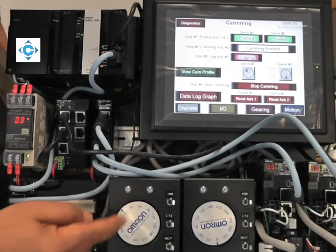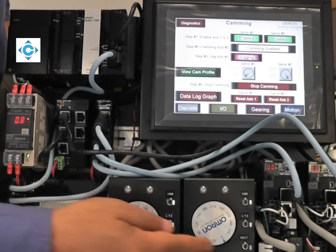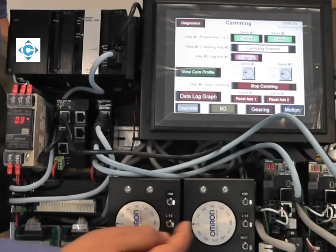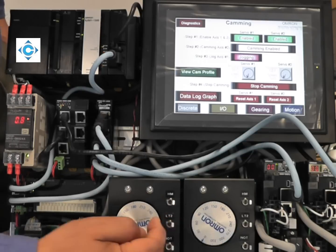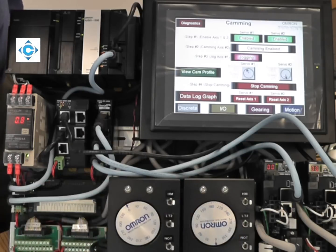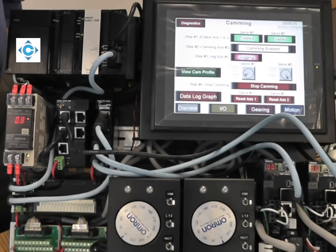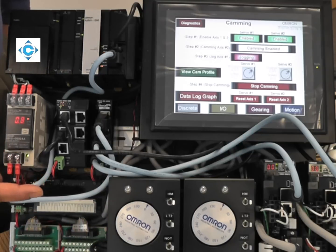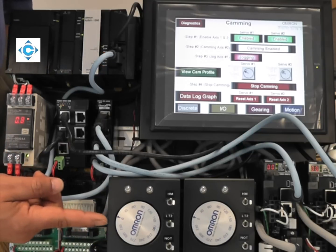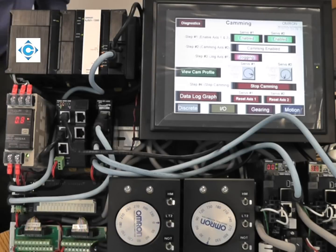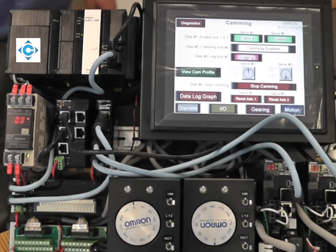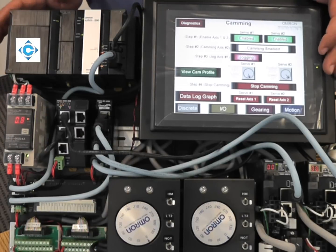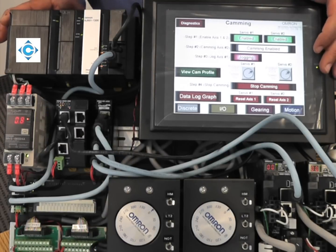What you can see on the screen is, every time this makes two revolutions, this will make one. But when the slave and the master are at 270 degrees, they will match the speed. Now they're matching the speed up to 90 degrees and then separate. This demonstrates the concept of camming.